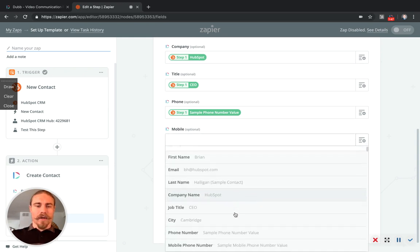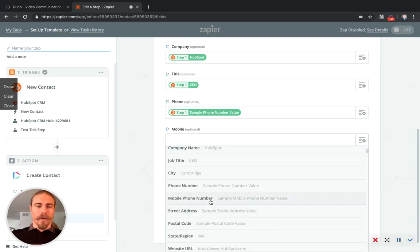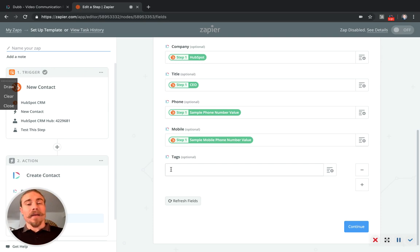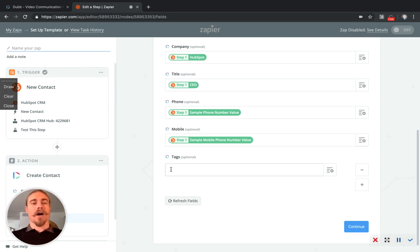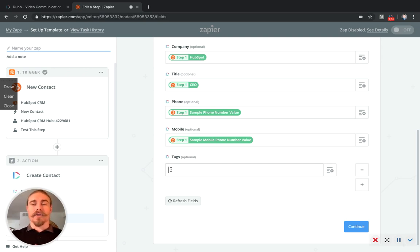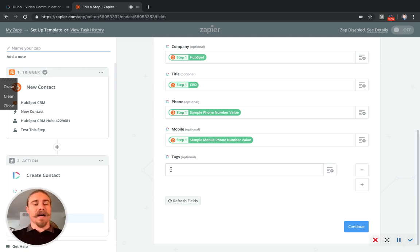And now the last one here is going to be tags. So tags are vitally important to this system because what this is going to do is as the contact comes from your HubSpot or your CRM into Dubb, it's going to have a tag added to it. And so those tags will help you stay organized in your workflows inside of Dubb.